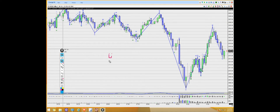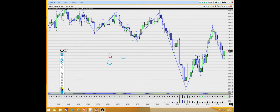Another option besides the pen is the highlighter, which works just like a real highlighter versus a pen. A lot of people will use the highlighter whenever they're trying to recognize the trend, the higher highs, and the higher lows. The next feature under the pen is to create lines or shapes.